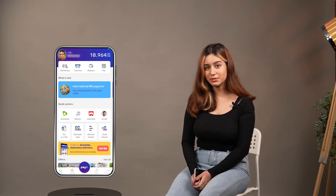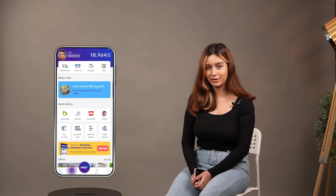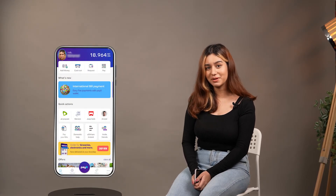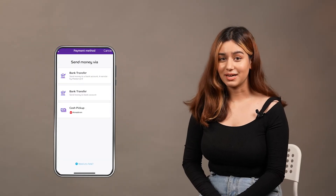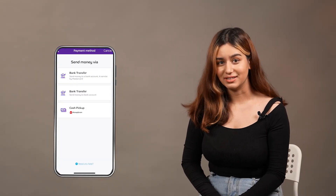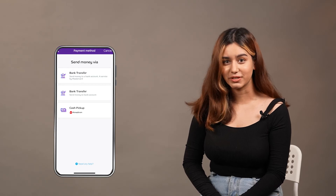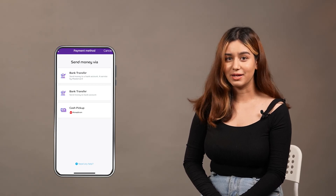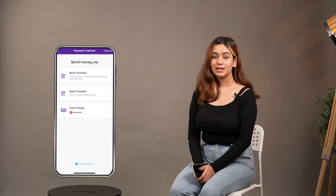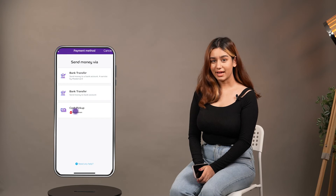Make sure that you have your registration completed. Then click on the home page on the transfer option. There are many options that can be used, such as MoneyGram, bank transfer, and mobile wallet. Select Cash Pickup by MoneyGram.